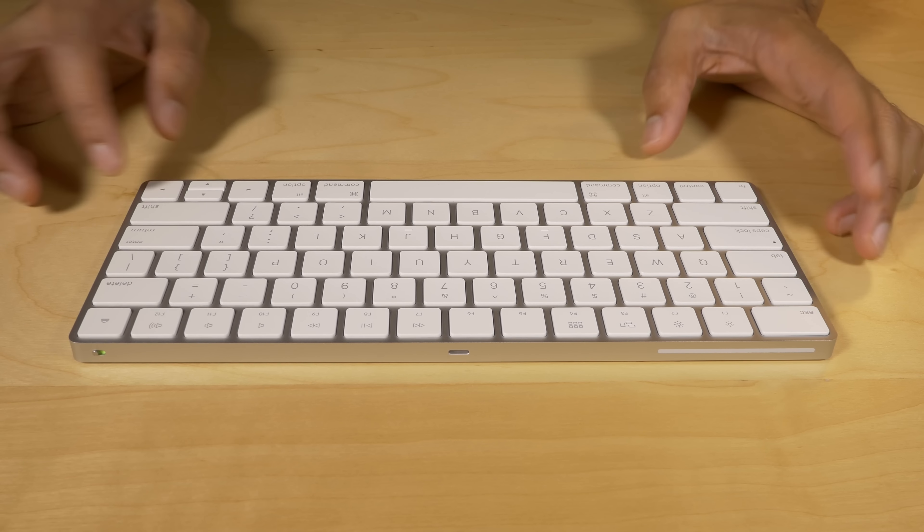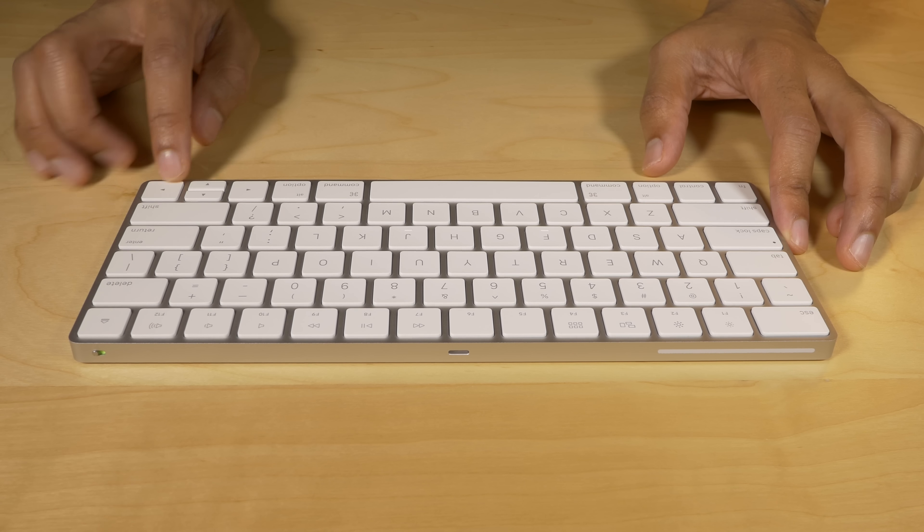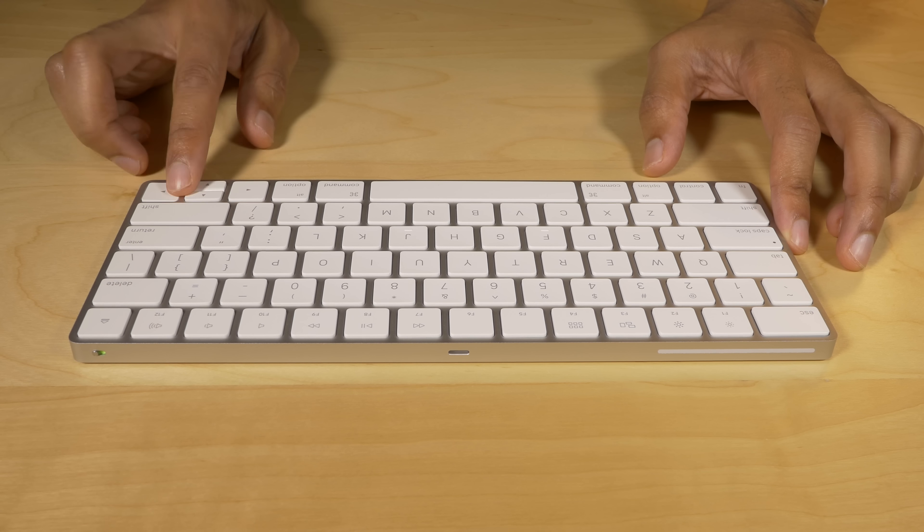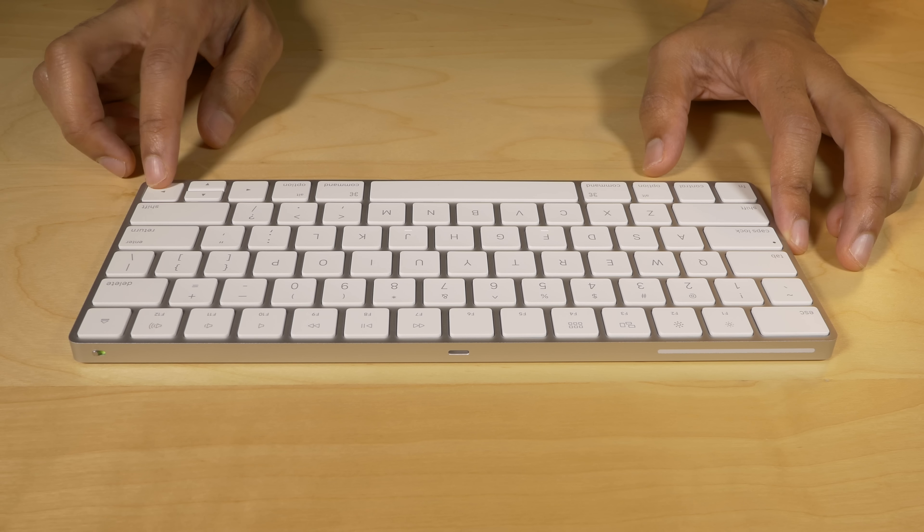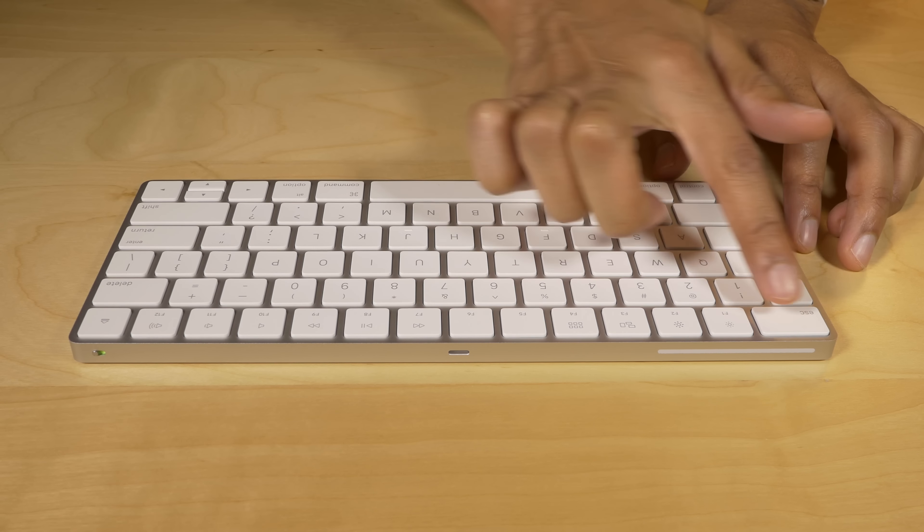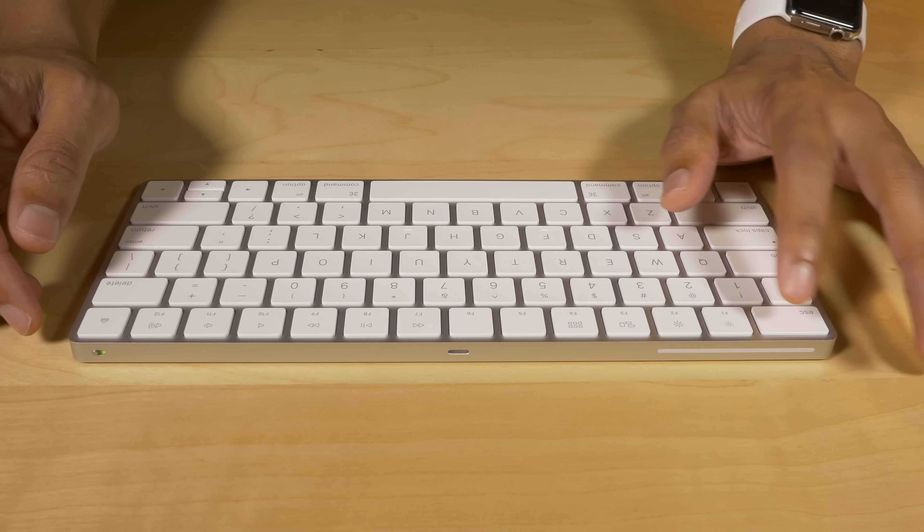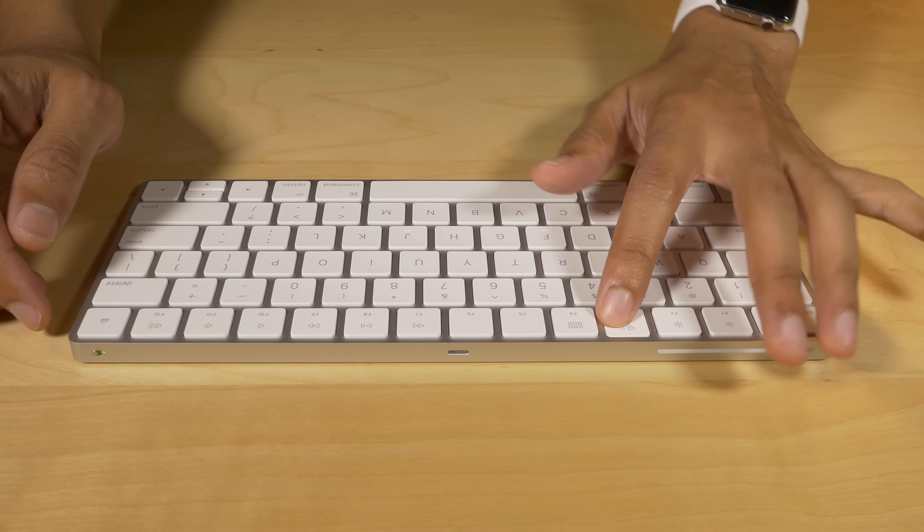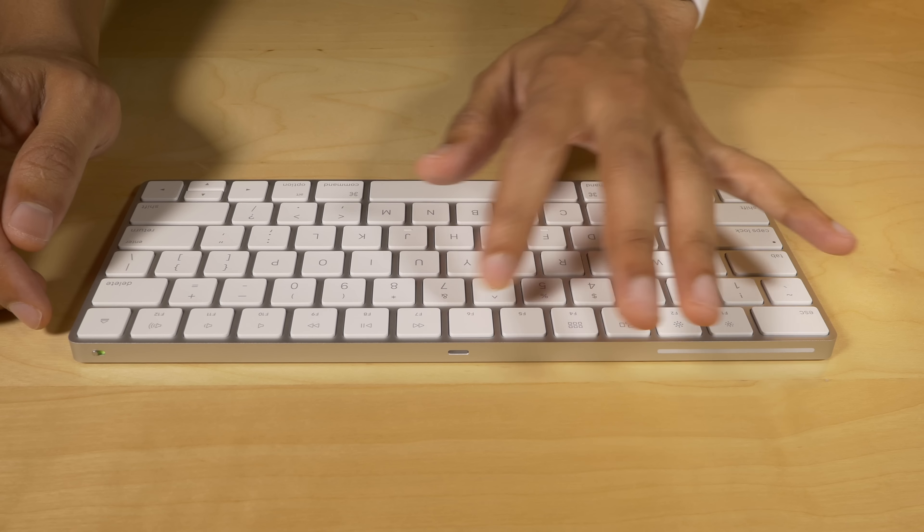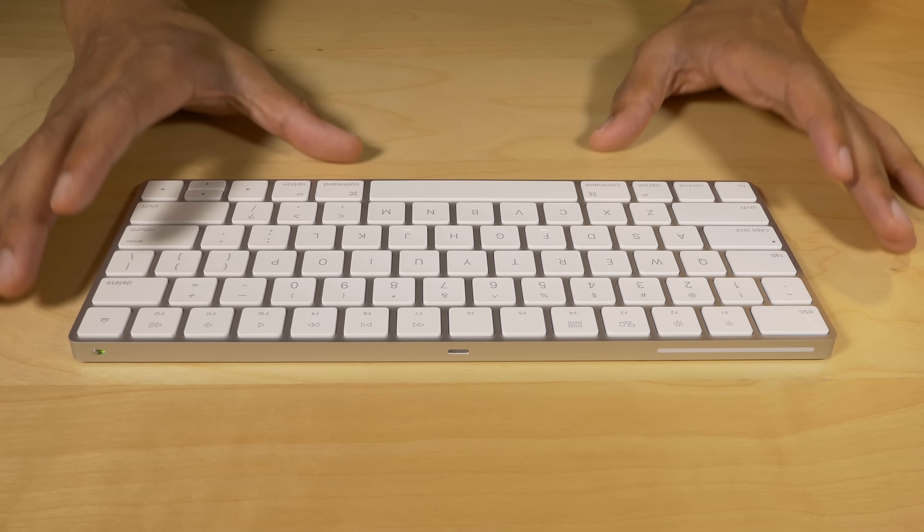Now, the keys are slightly bigger in some places, like the arrow keys. The left and right arrow keys are full-size now, and the top row of function keys are now full-size, whereas they weren't on the old wireless keyboard, and that is really, really nice to have.